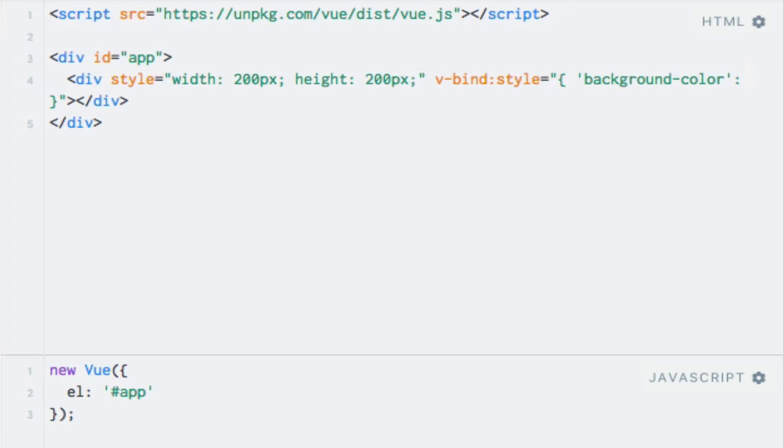For the value, I can simply write red enclosed in single quotes as well. Like this. So this will give us a red square.